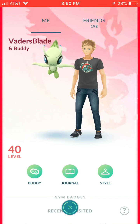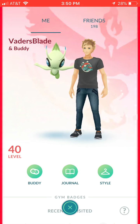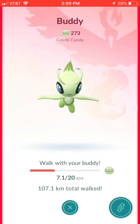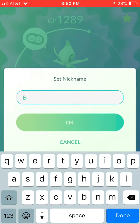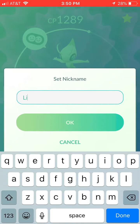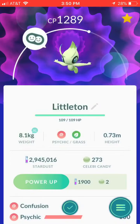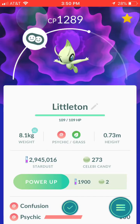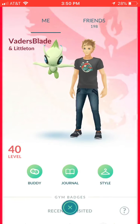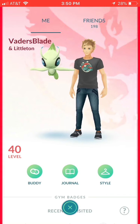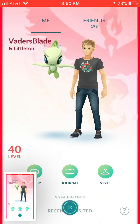First off, you want to open the game and go into your trainer page. Then you're going to want to click on your buddy, the little candy, go to edit, and change your buddy's name to Littleton, so that we know you are real and this is your profile. Exit out, go back to this page, and take a screenshot of your trainer name and your buddy.